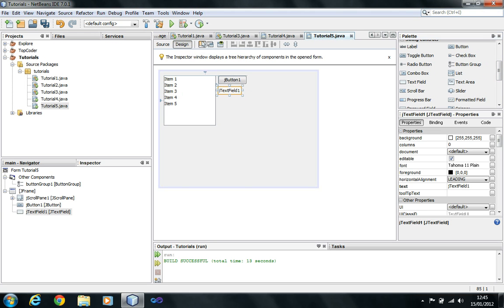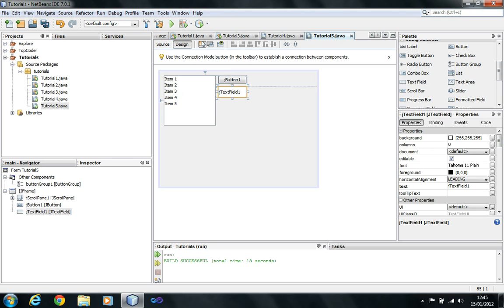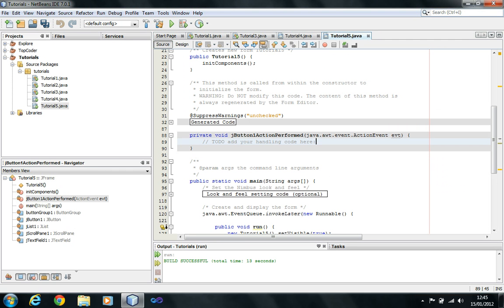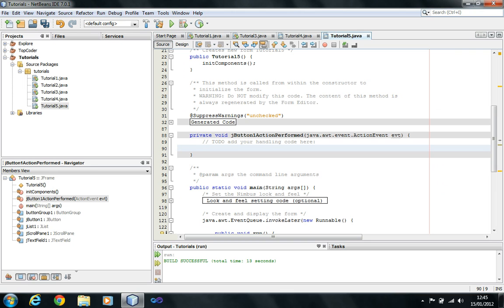We're going to drag a text field and allow users to enter a value of their choice. Depending on what the user enters, I'm going to add that value into the list box. Adding items to the list is not as easy as you might anticipate — this method should help you make adding things easier. To add something to the list, you can't just add it directly; you need to create a list model.